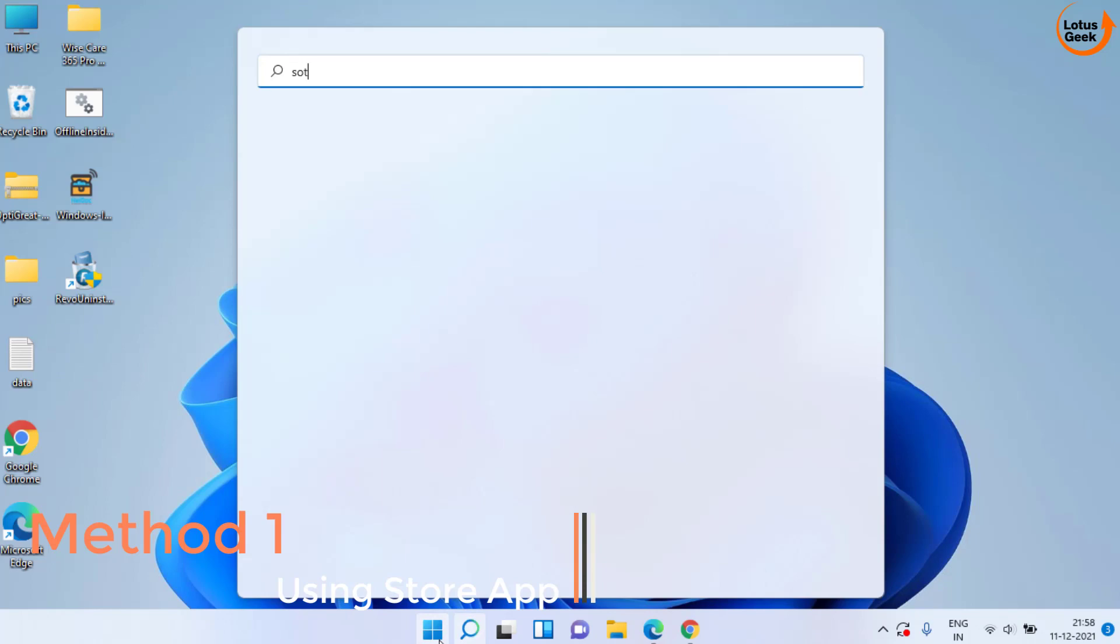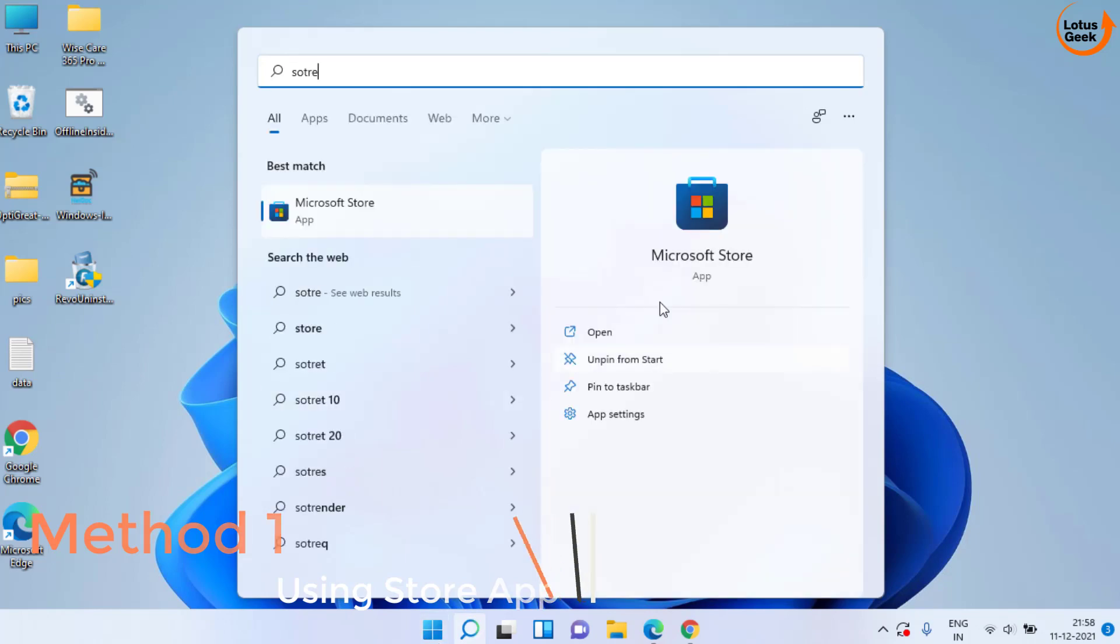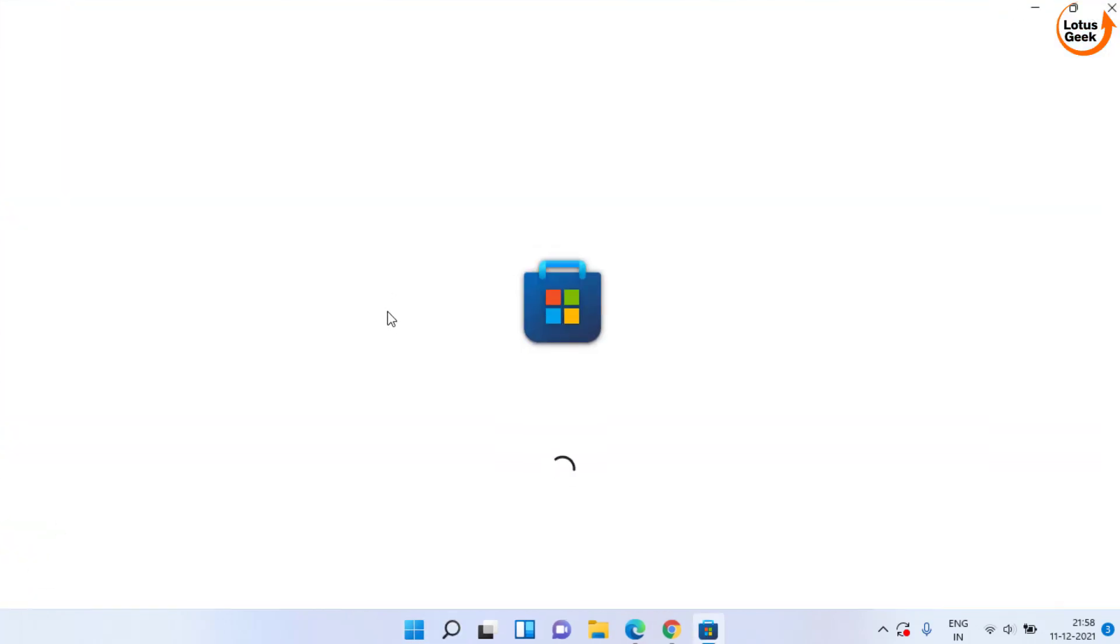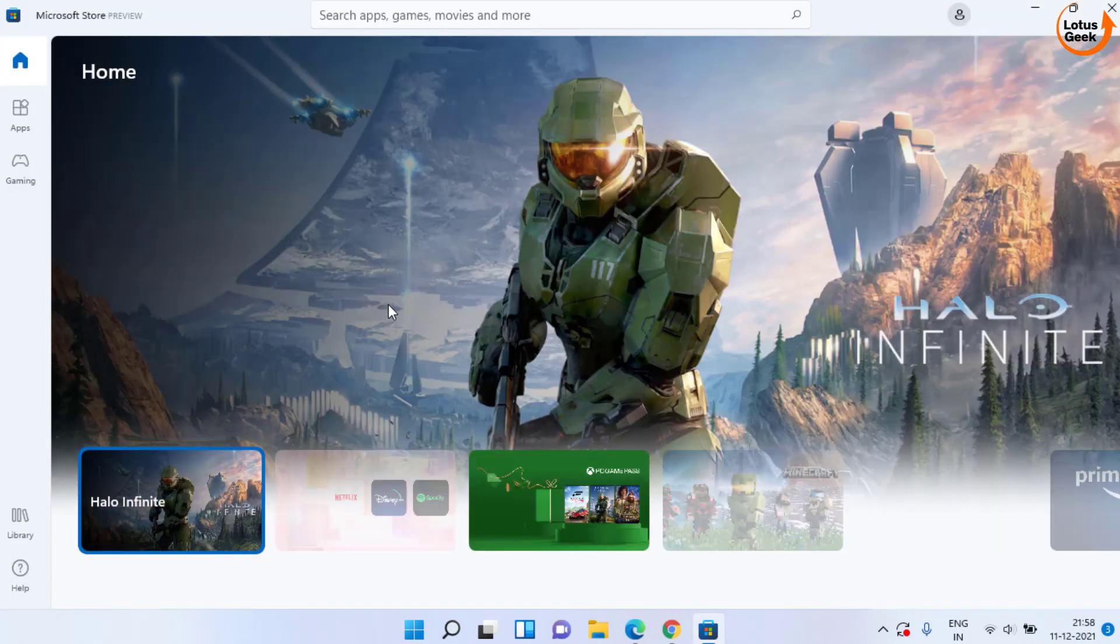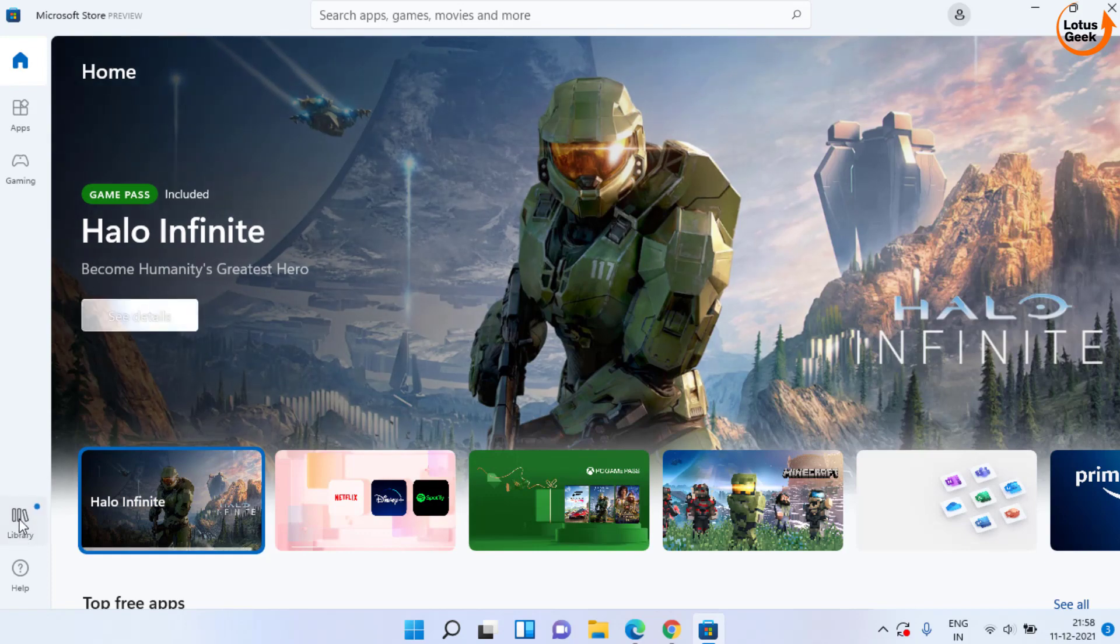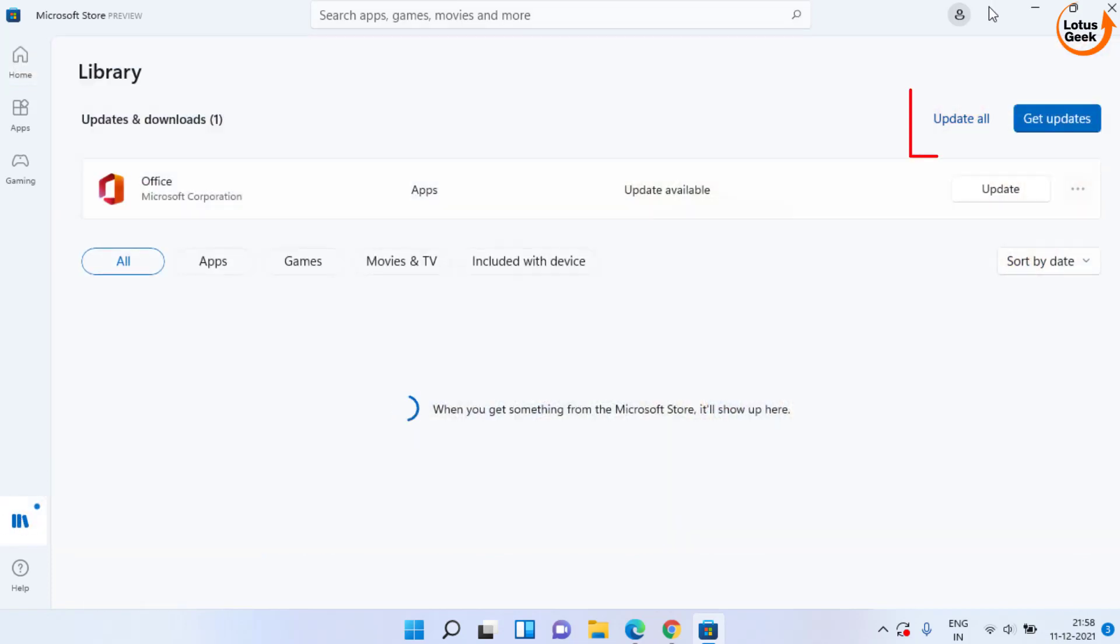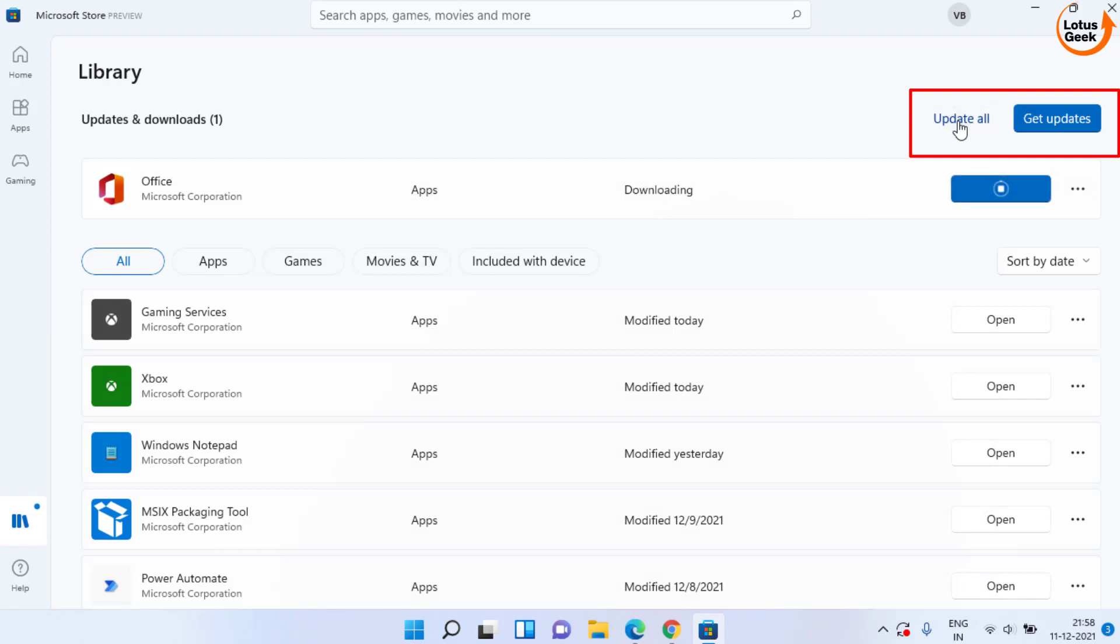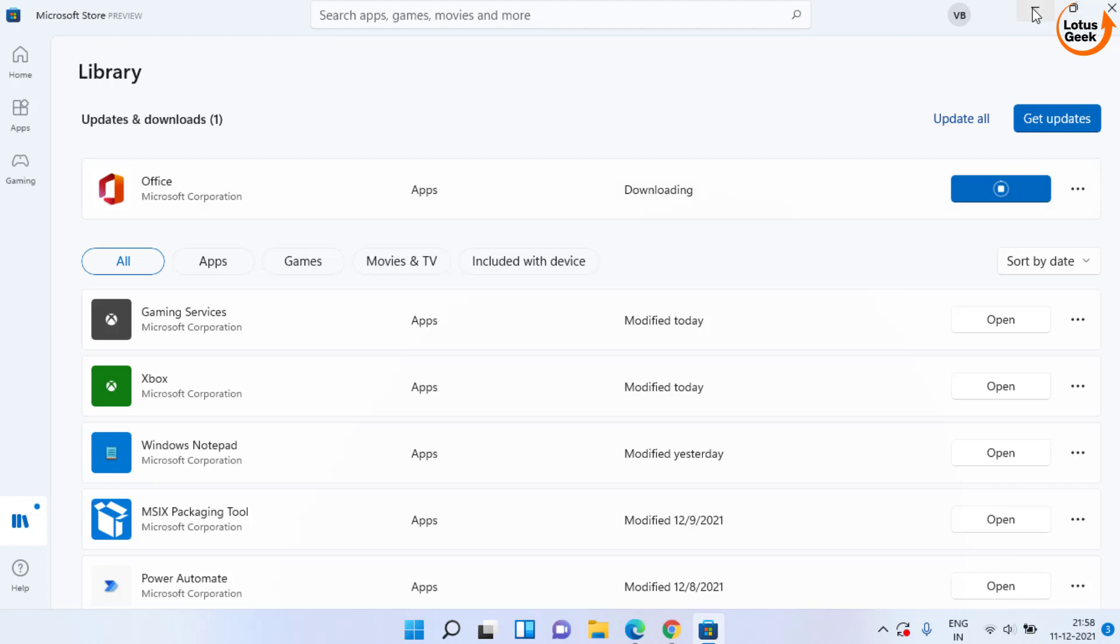First of all, you need to open Windows Store and in Windows Store, click on the Library option and if any update is available, make sure you click on the Update All option to update all the services installed in your system. This is the very basic step that you need to perform.